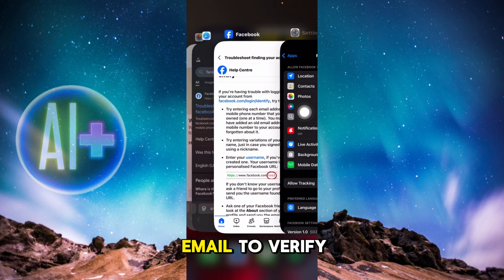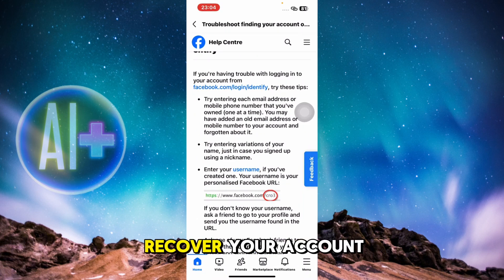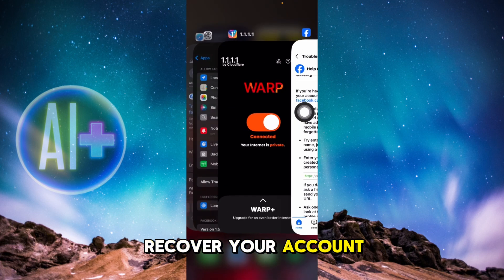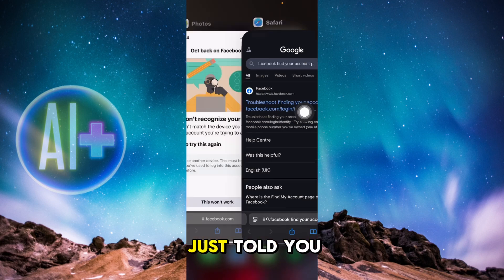Facebook might have sent a security alert about an unusual login attempt. Follow the instructions in that email to verify your identity.